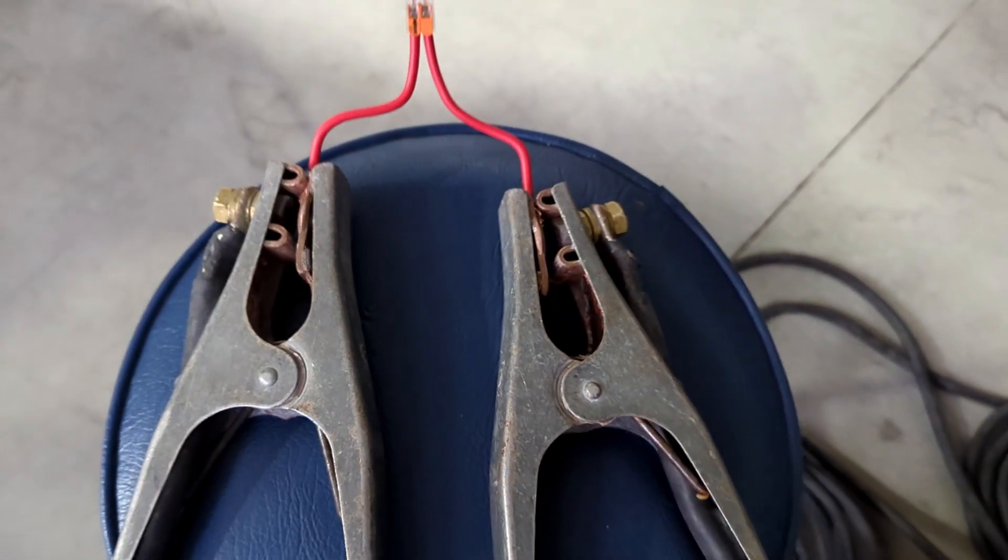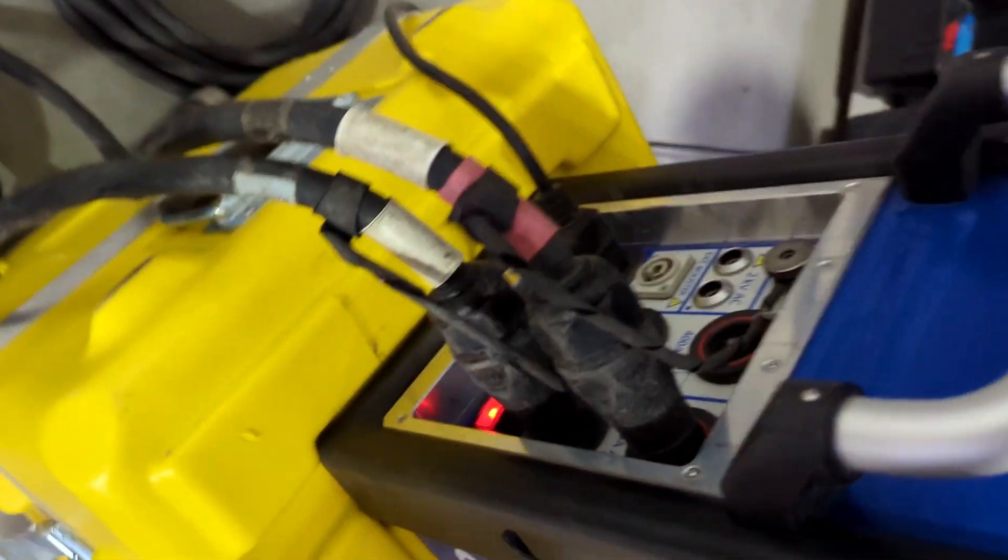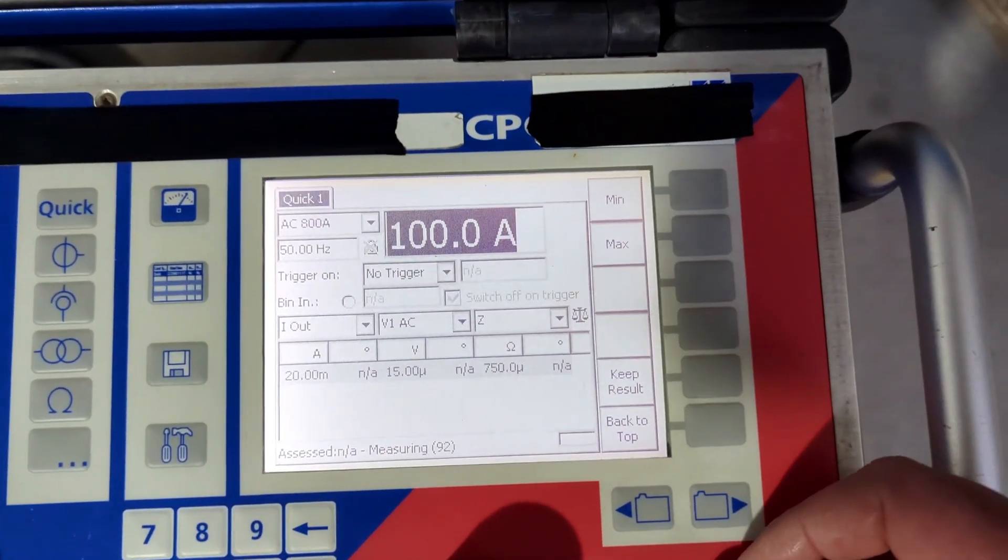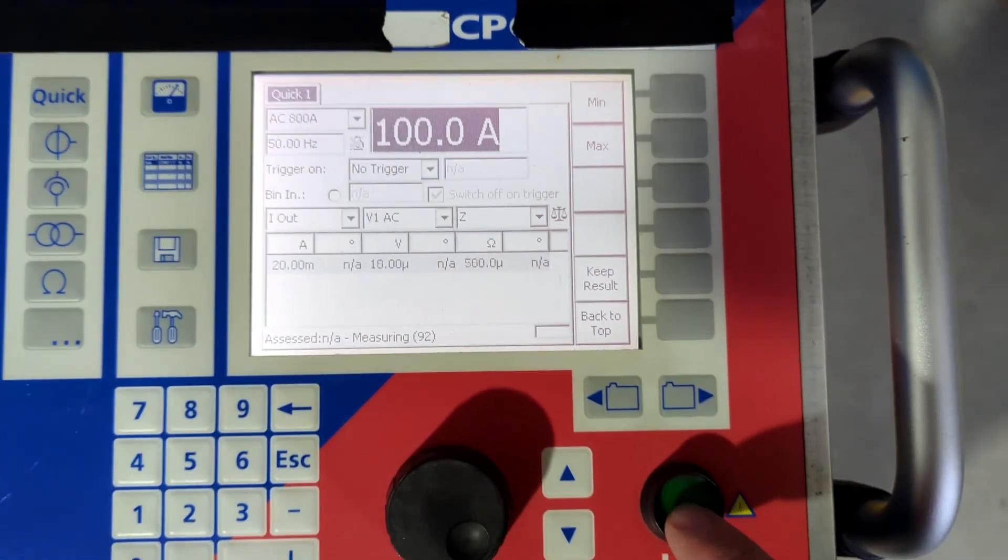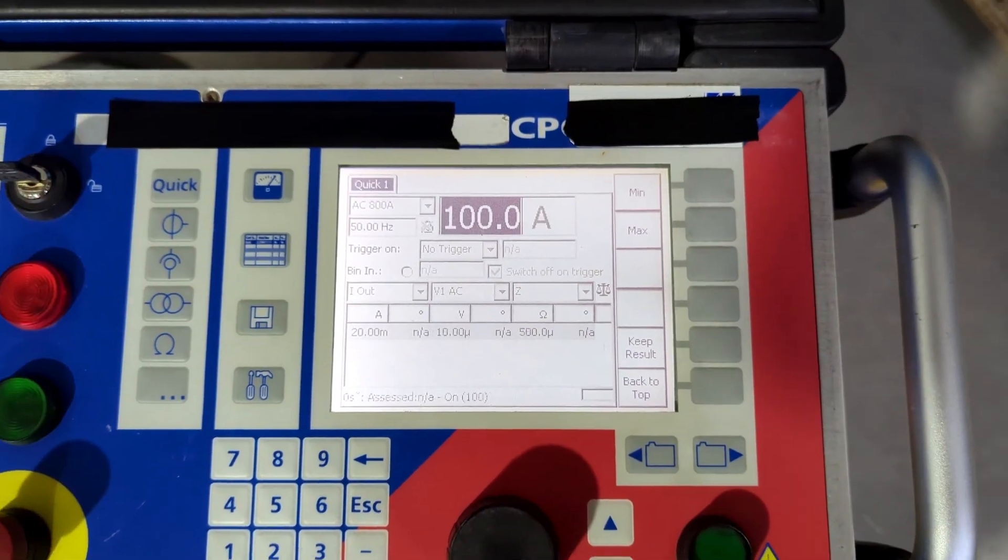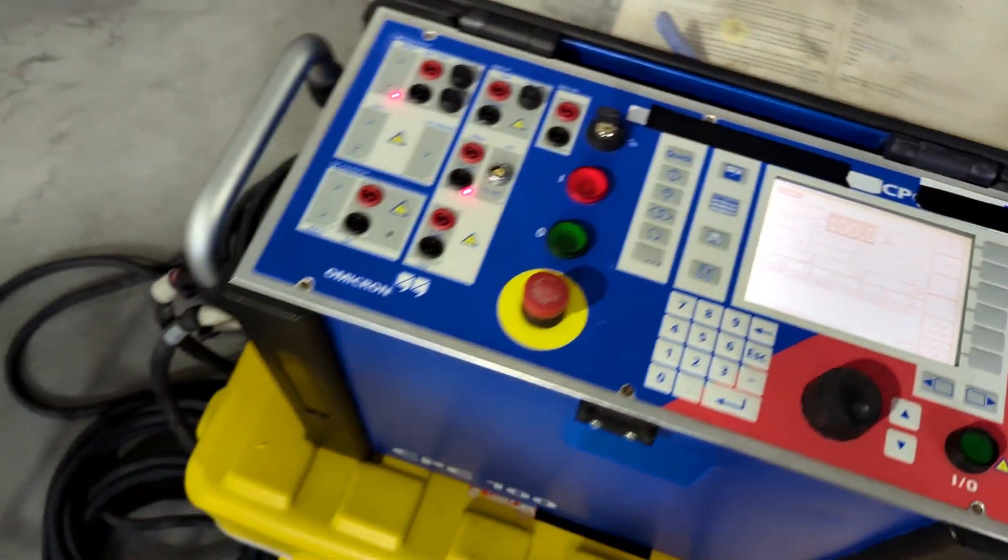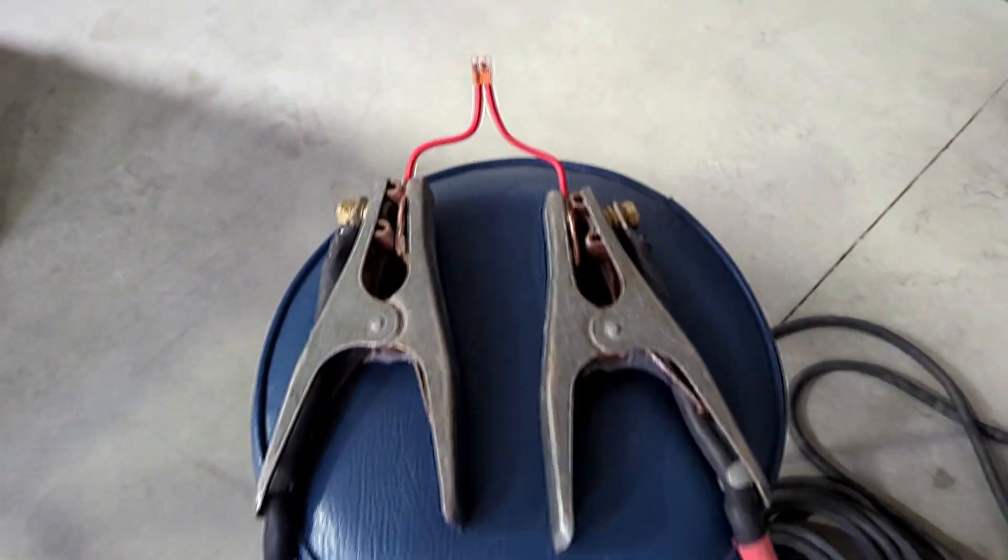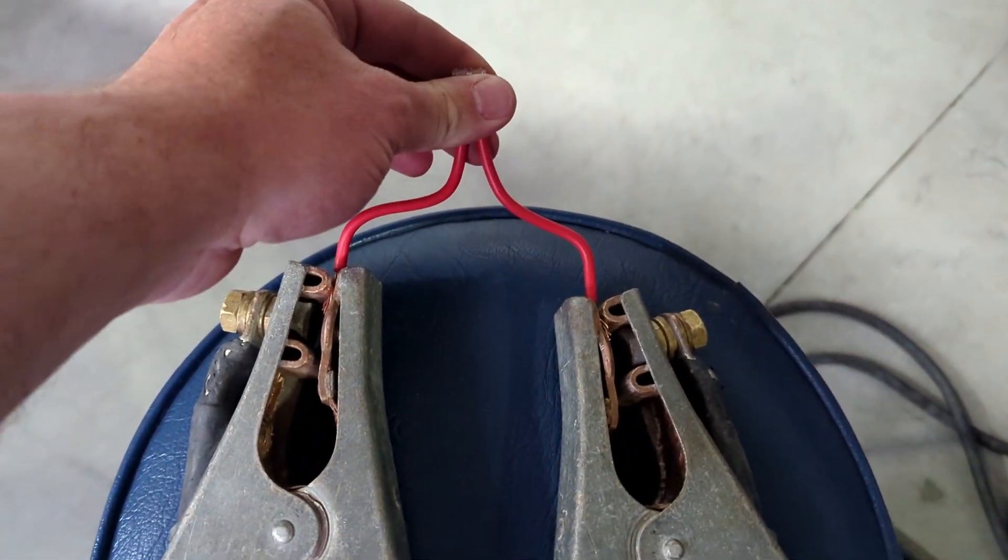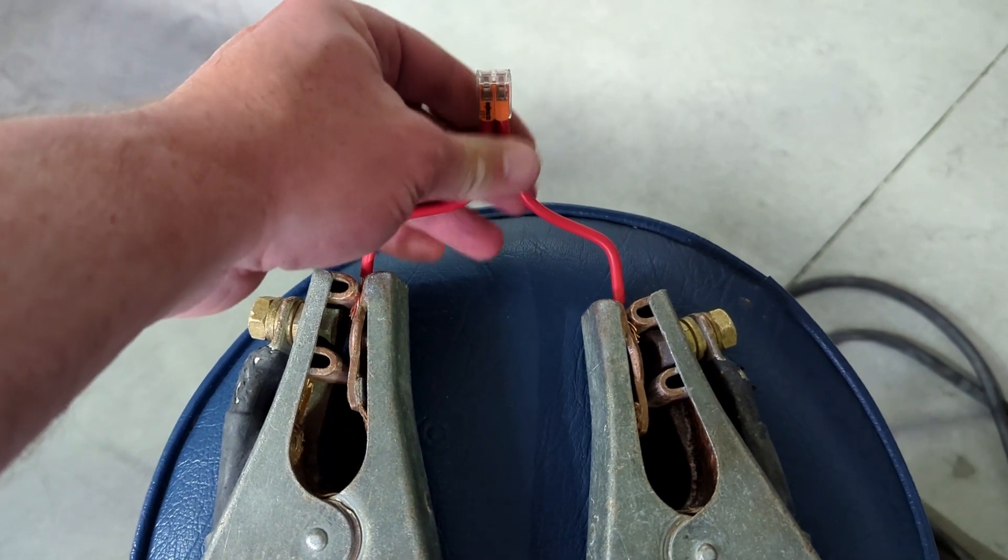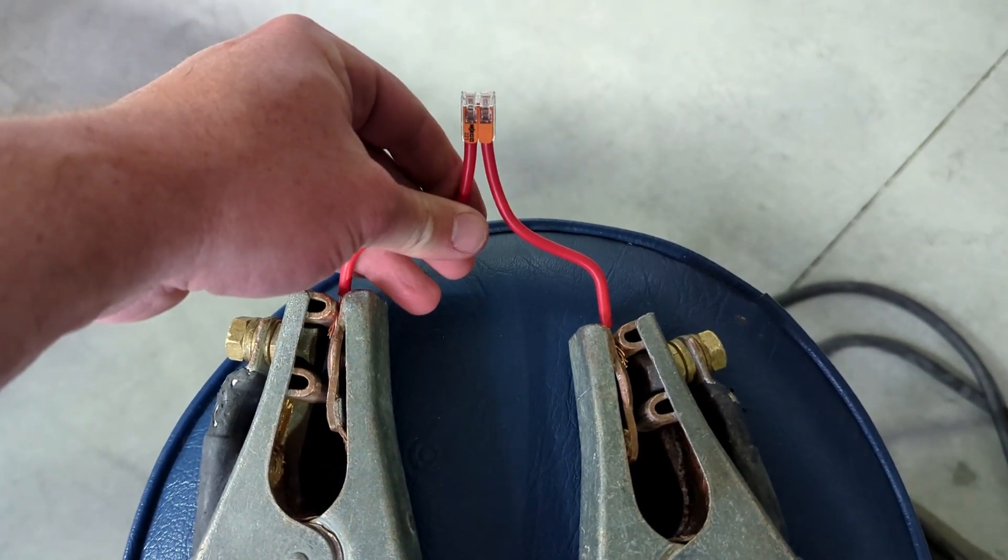So I've got the WayGo hooked up to the 800 amp AC output of an Omicron CPC100 and as you can see I've got it set to 100 amps and I wanted to run it for a couple of minutes, see how she went. Currently the WayGo is cool room temperature, cables are same room temperature.